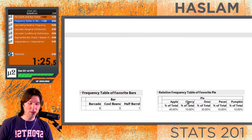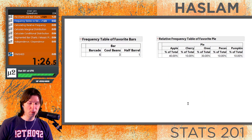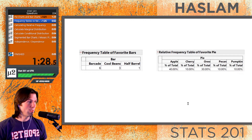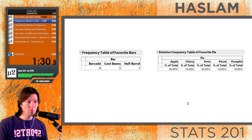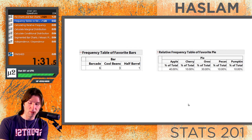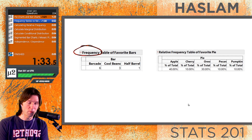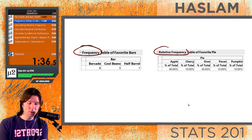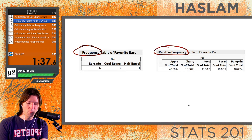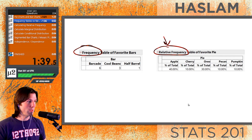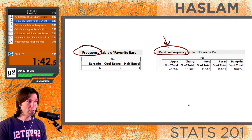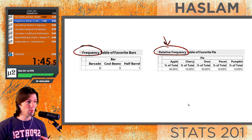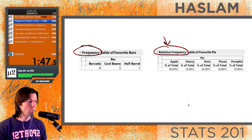Next, we have a relative frequency table and a frequency table. A frequency table shows you the counts, just like we saw in our graphics above. A relative frequency table shows you the percentage out of 100 — think relative to 100. So we have the relative percentage of people who chose a certain pie, or the frequency count of how many observations there are for each bar someone chose.